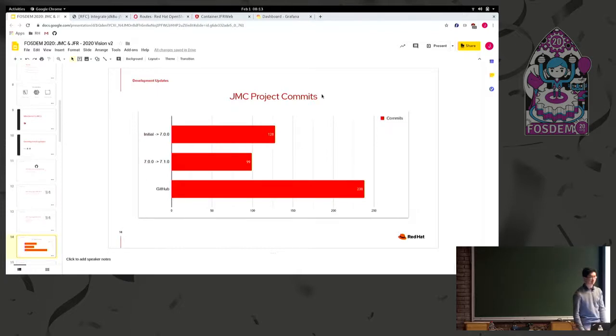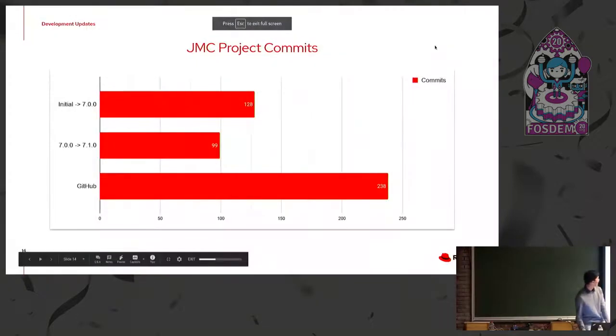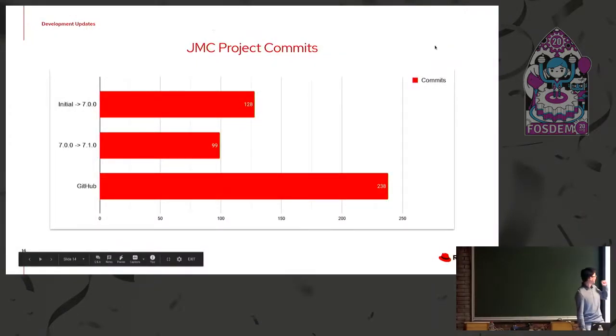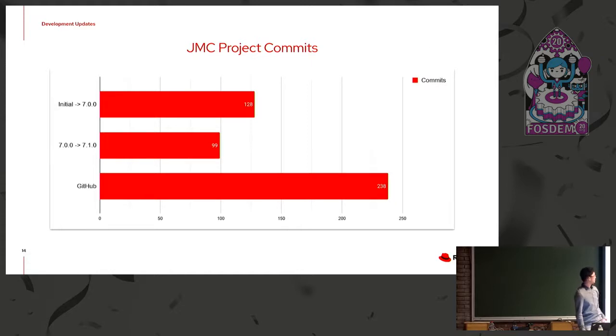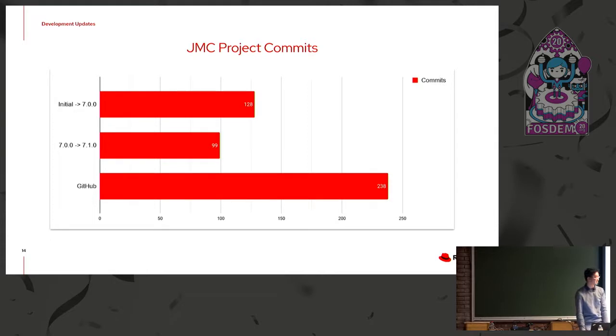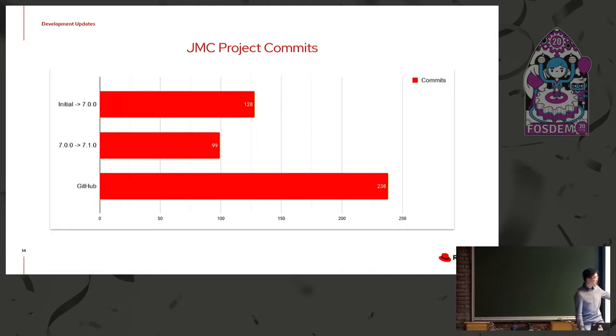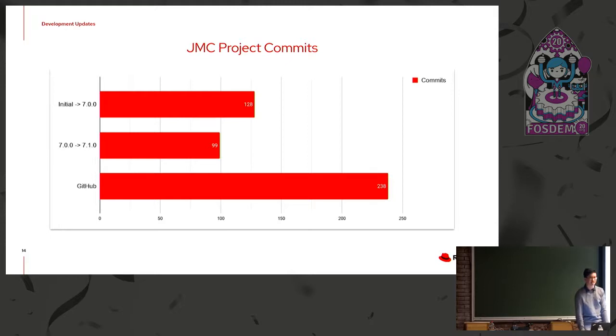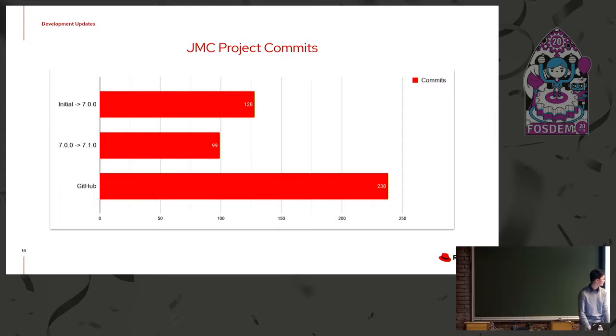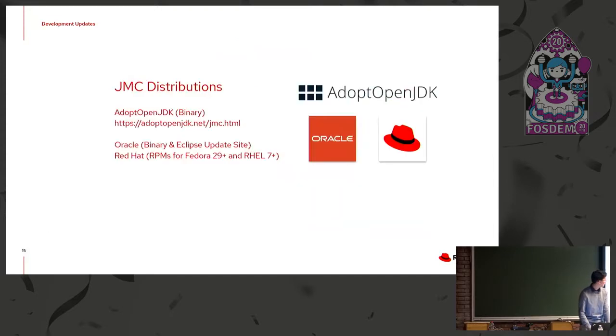Just a chart. Oh, I just realized, I probably should have clicked present. So it's full screen. But anyways, project commits since the initial open sourcing to 7.0.0, there were actually 128 commits. 7.0.0 to 7.1, there were 99. And the GitHub project itself, when I created this slide, had 238 commits. So it's definitely actively being worked on. And there's a lot of features we want to add as well.